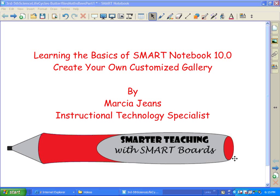Hi, this is Marcia Jeans, Instructional Technology Specialist, and in this video, I'm going to show you how you can create your own customized gallery in Smart Notebook 10.0.